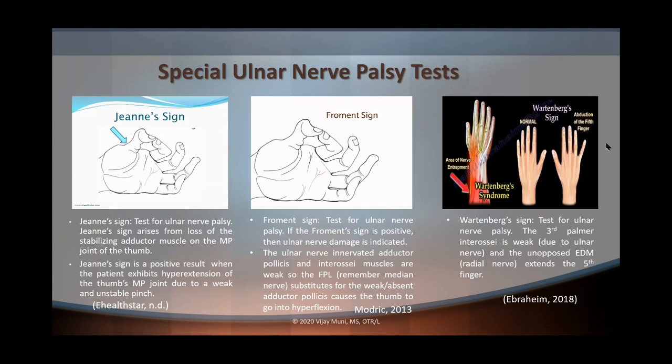Finally, we're going to talk about Wartenberg's sign. Remember, Wartenberg's sign is different from Wartenberg's syndrome — Wartenberg's syndrome involves the radial nerve and has sensory involvement. Wartenberg's sign is a test for ulnar nerve palsy. The third palmar interosseous is weak due to being innervated by the ulnar nerve, and the extensor digiti minimi, which is innervated by the radial nerve, is not going to be opposed, so it's going to be extending the fifth finger.